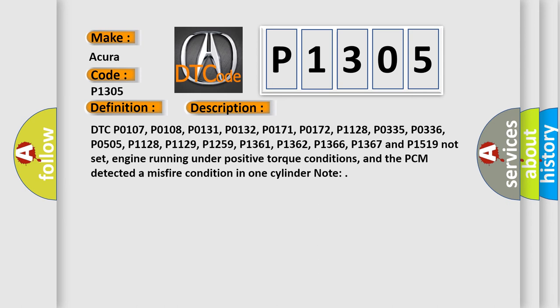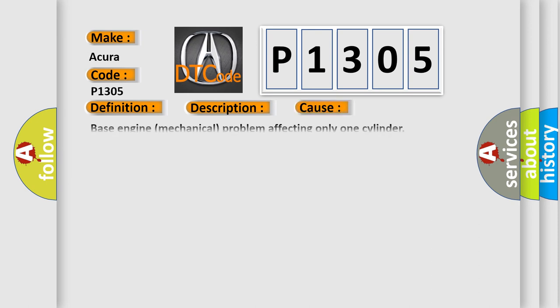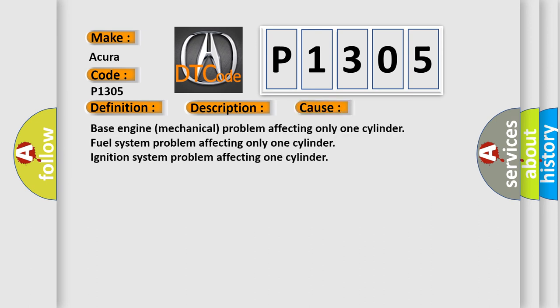This diagnostic error occurs most often in these cases: Base engine mechanical problem affecting only one cylinder; Fuel system problem affecting only one cylinder; Ignition system problem affecting one cylinder.